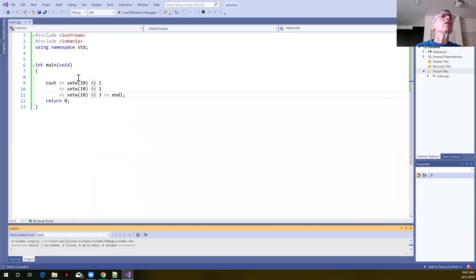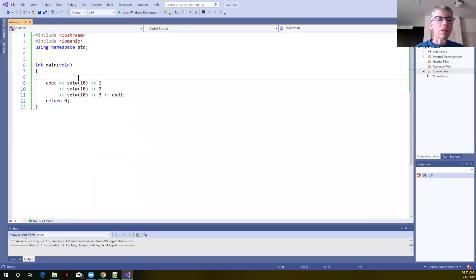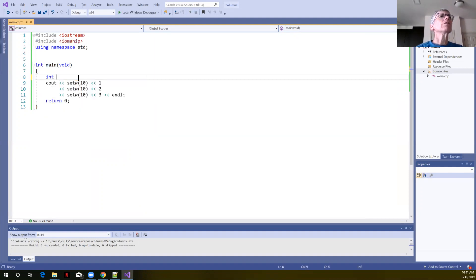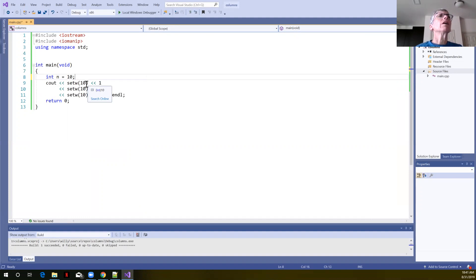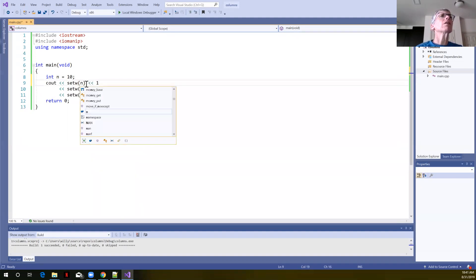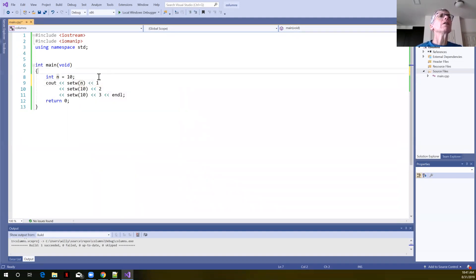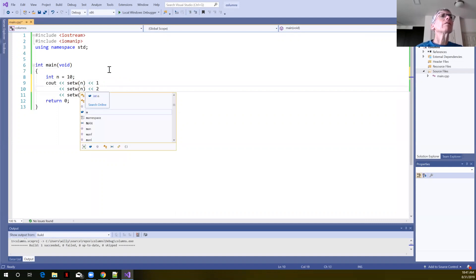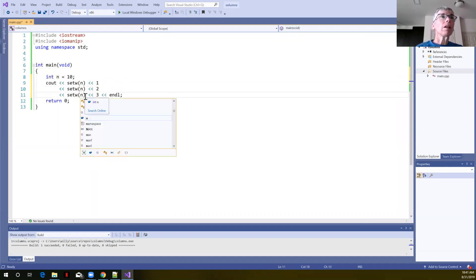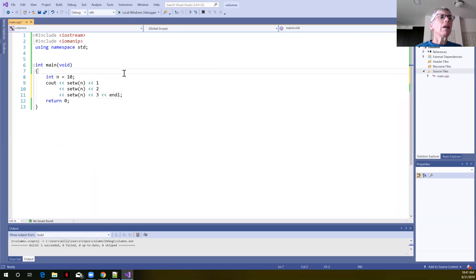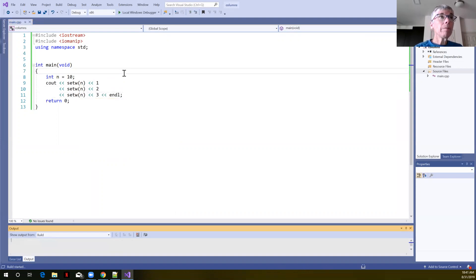Now instead of hard coding this, we could also use a variable. So let's define an integer variable. Let's call it n. Let's specify that n is equal to 10. And if we replace the hard coded 10 here with the n, and now we'll build and run again.